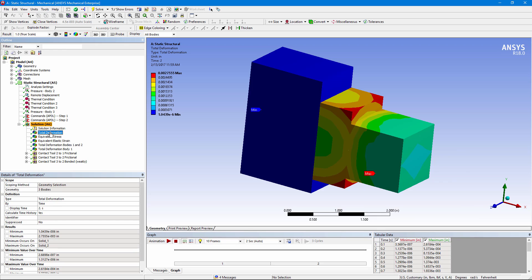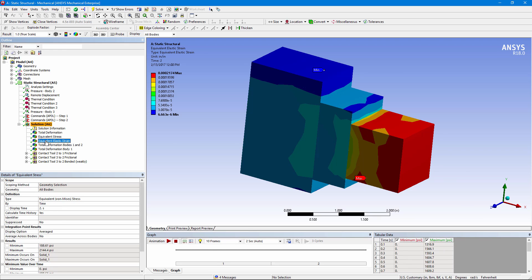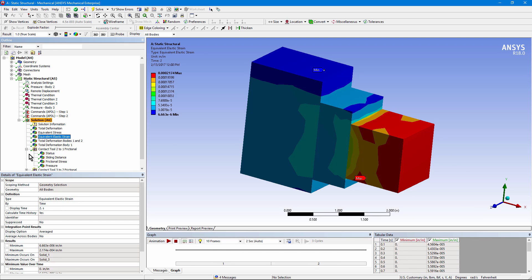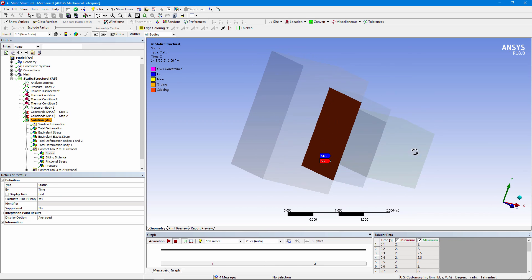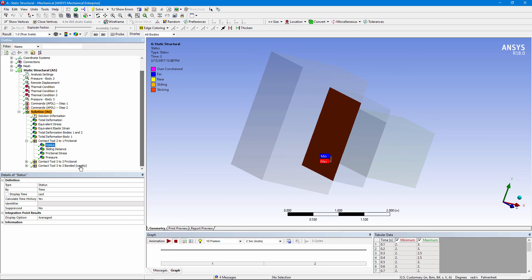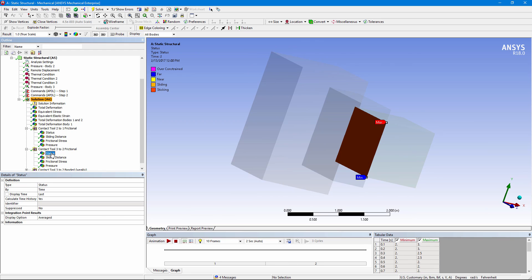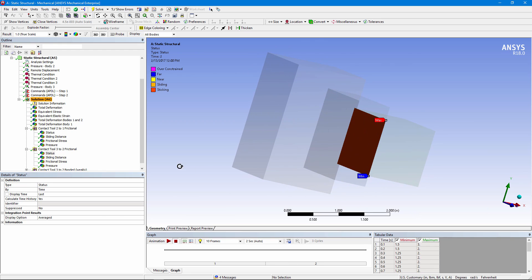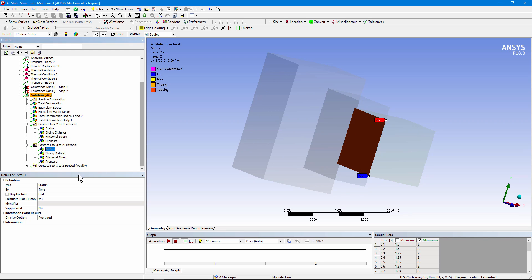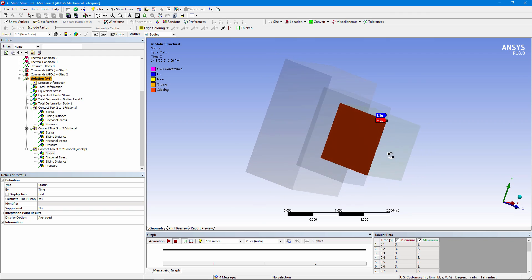Here's our total deformation. And a stress plot. An elastic strain plot. If we check what's happening. It's the same kind of status here. Same sort of status in here, in that second load step.